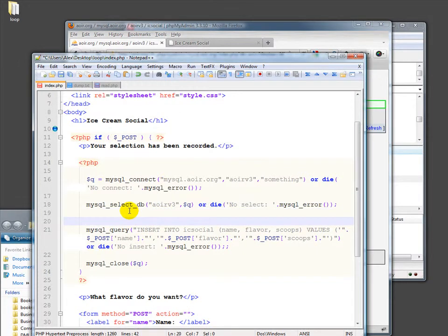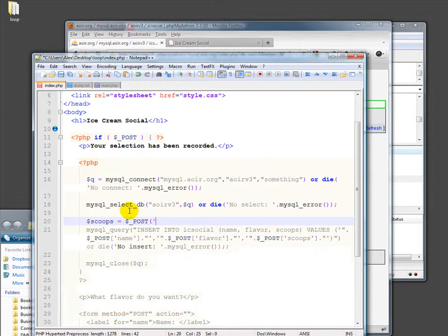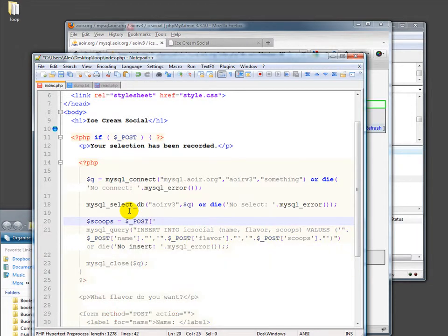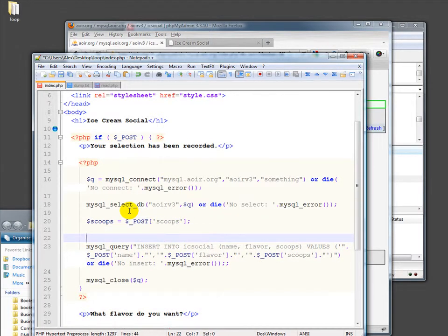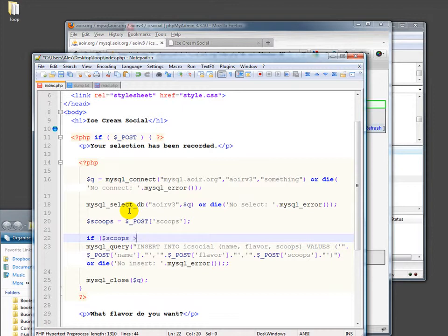So let's first of all, just for expedience sake, move this into post scoops. Take a copy of this out of the scoop out of the post and make it its own variable scoops. And then let's check and say if scoops is more than say, let's say eight, seven, seven's good. Seven ice cream scoops.